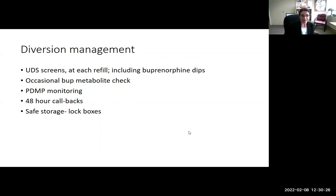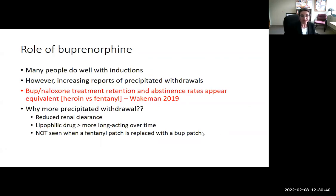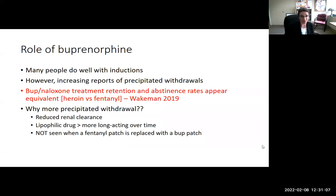Regarding high-potency synthetic opioids, namely fentanyl: many people are doing okay with initiations from fentanyl, but there are increasing reports of precipitated withdrawal. Treatment retention and staying off opioids seems to be equivalent for heroin versus fentanyl once stabilized on buprenorphine. Why is there more precipitated withdrawal with fentanyl? Possible explanations include reduced renal clearance, that it's a lipophilic drug stored in fat stores and more long-acting over time. Interestingly, precipitated withdrawal is not seen when a fentanyl patch is replaced with a buprenorphine patch, which can be helpful in pain management transitions.